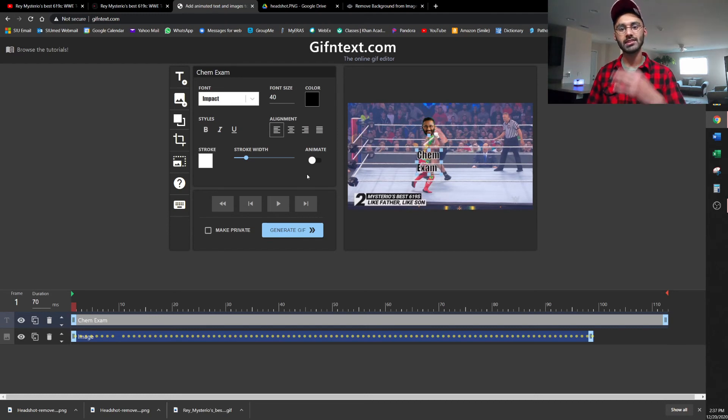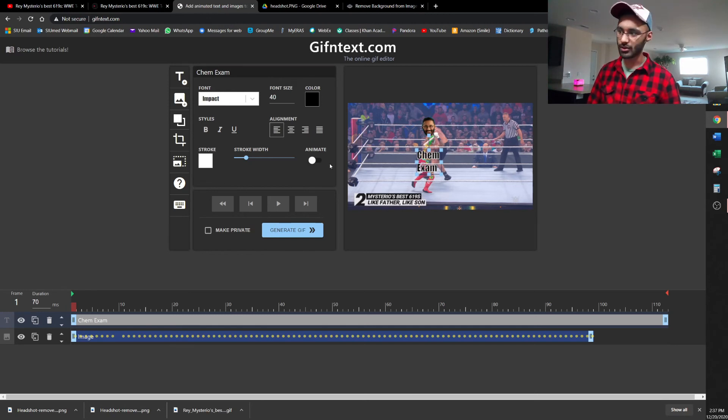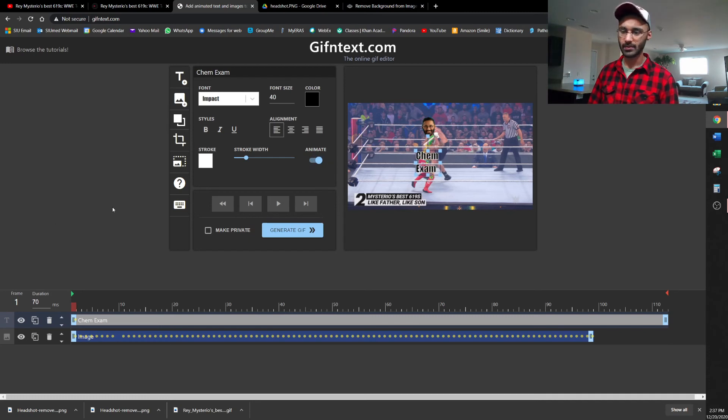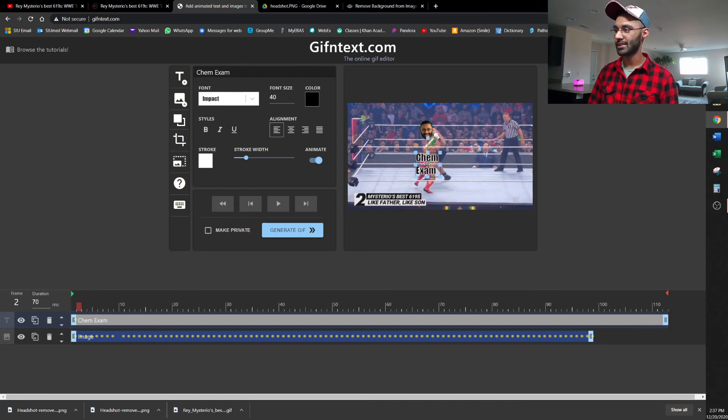We'll just use this. Exact same thing as the image we just added. You have to do this frame by frame. To do that, just go here to animate. So we'll make Ray Mysterio my chemistry exam. So again.